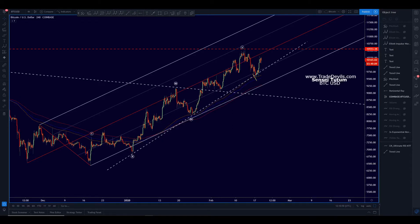What up, fellas? Sensei Tudum here with another Bitcoin video for you. As promised on Twitter, I'm going to do a little bit of a video update here. I'm not going to get super in-depth with the count, just because the video could go on for days. So let's just have a brief discussion of Bitcoin.